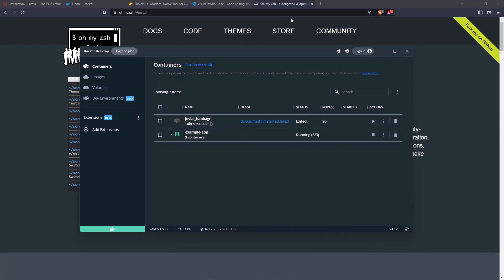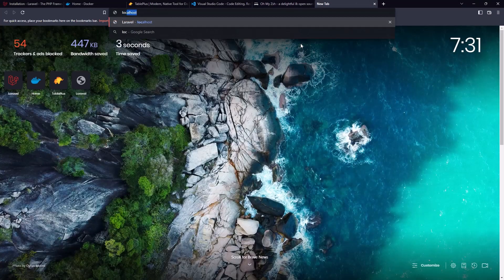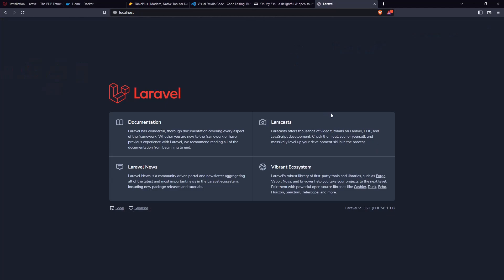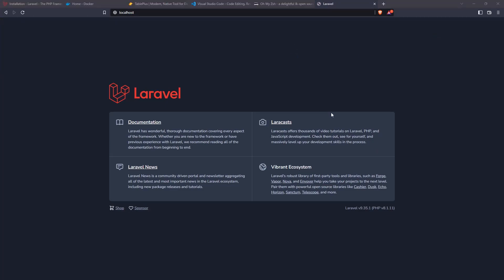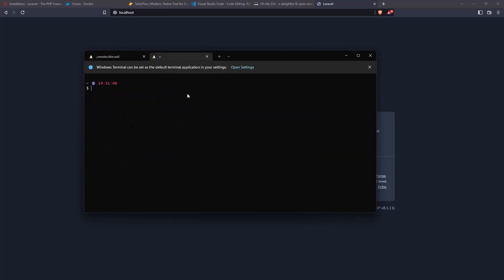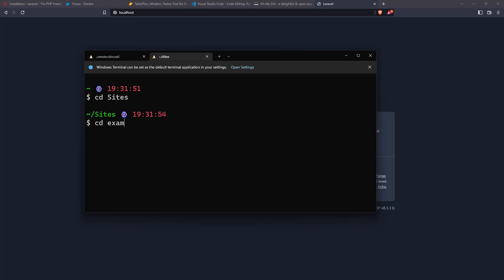And of course if I come to the browser and go to localhost and hit enter, we have the project. Let me open a new Ubuntu terminal, cd into the sites directory, and cd into example-app. I'm going to open this with VS Code.